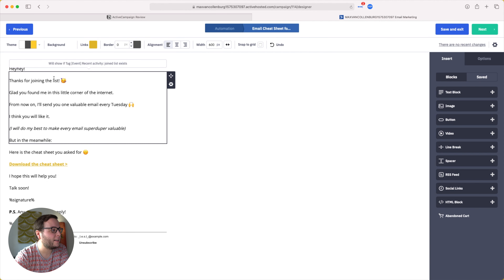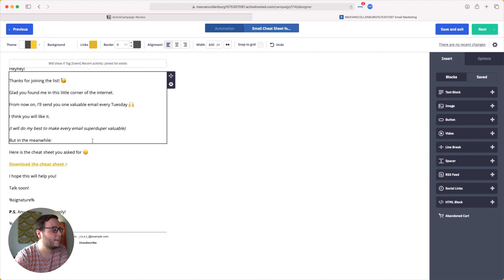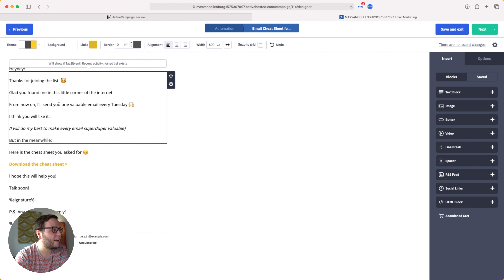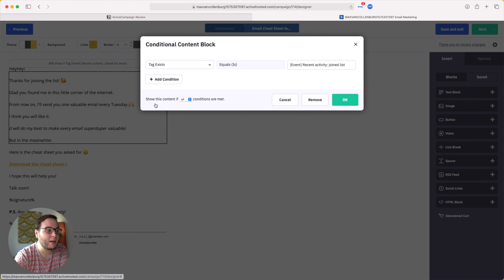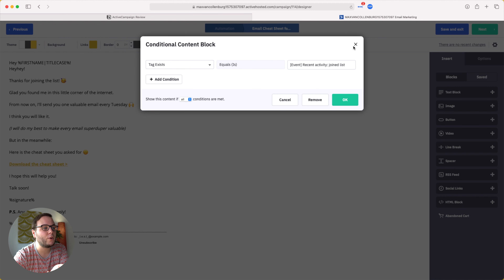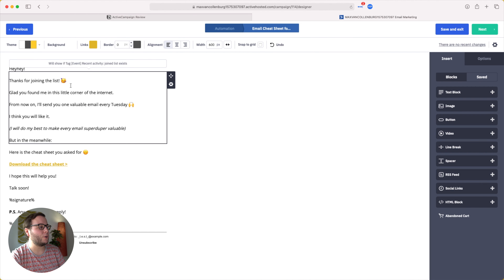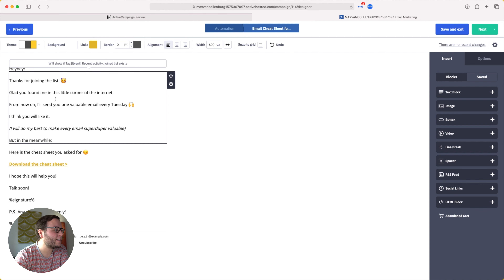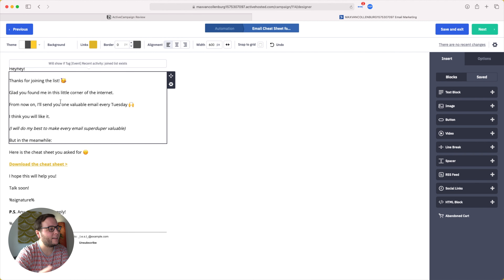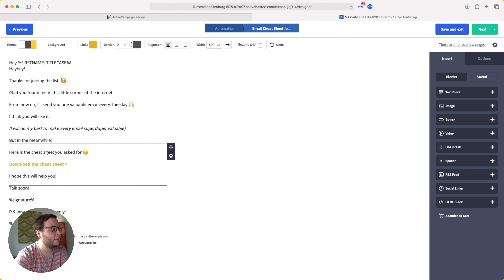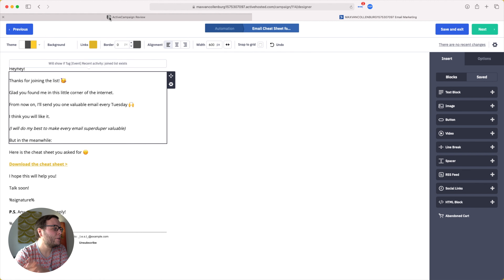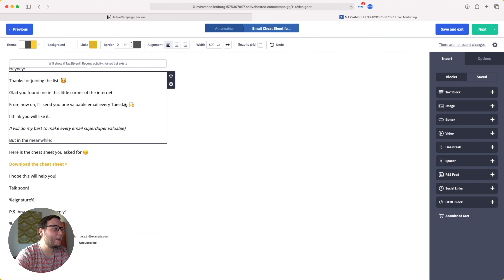I also have a little text that says 'Thanks for joining the list — glad you found me in this little corner of the internet, here's the cheat sheet you asked for.' This text only shows up if the subscriber is actually new — if the tag 'joined list' exists. Because I have different lead magnets and content upgrades, this text only appears when they're actually new. If they're already on the list for a while, it would be silly to say 'thanks for joining' again. You can use conditional content to really hyper-personalize your emails based on segmentation data.